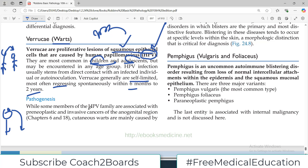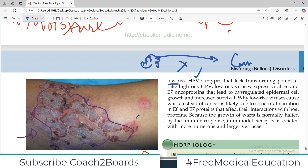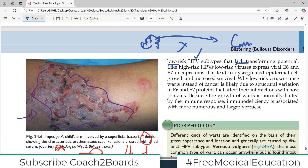Regarding pathogenesis, while some members of the human papilloma virus family are associated with pre-neoplastic and invasive cancers — particularly in genital regions — cutaneous warts in the skin are mainly caused by low-risk human papilloma virus. This means that in warts, cancer conversion is almost negligible. They lack the transforming potential, which means these lesions usually do not transform into cancers.